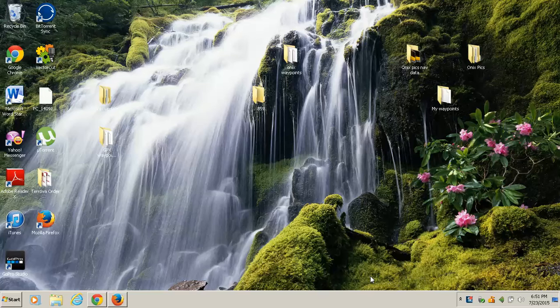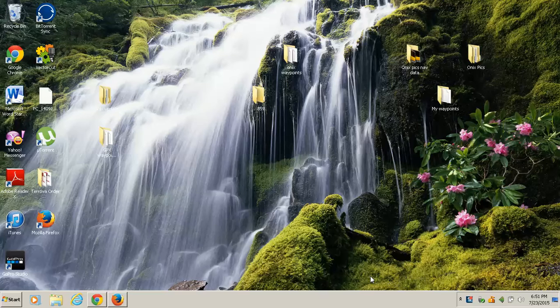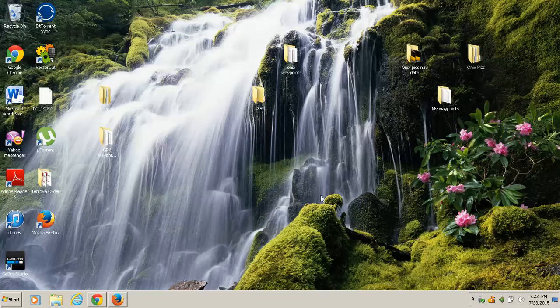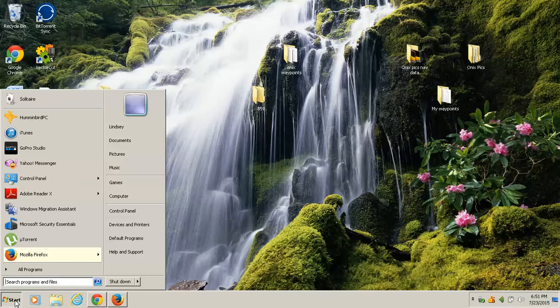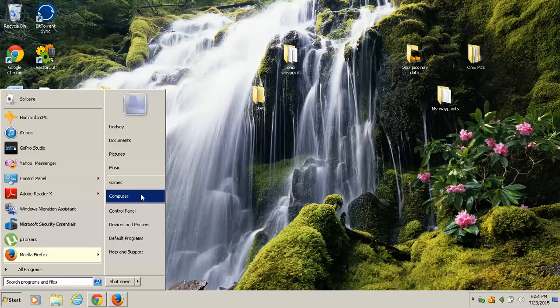Now first thing I've done is I've put an SD card in my laptop here, and I'm going to go down to the lower left corner. I'm going to click on Start, Computer.